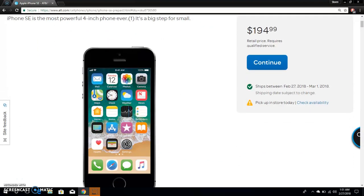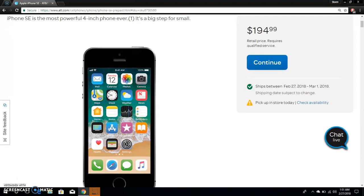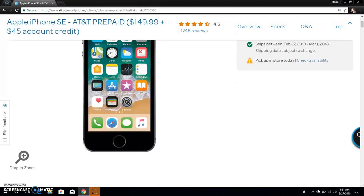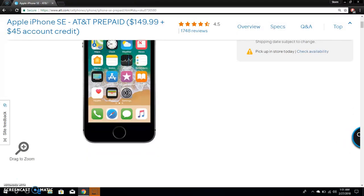So yeah, that's what the iPhone SE looks like. It's basically a smaller version of the iPhone 6s. It has the specs of the iPhone 6s. It says iPhone SE is the most powerful 4-inch phone ever, a big leap for small.